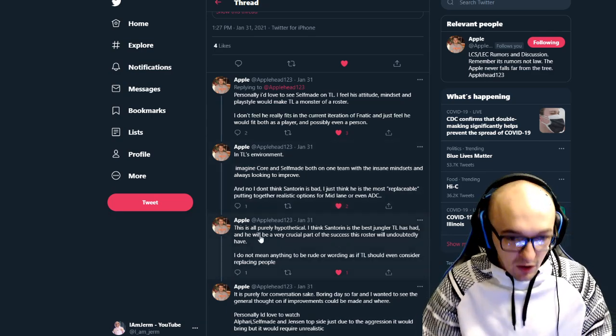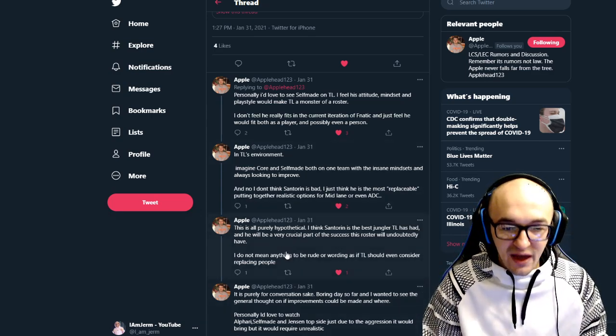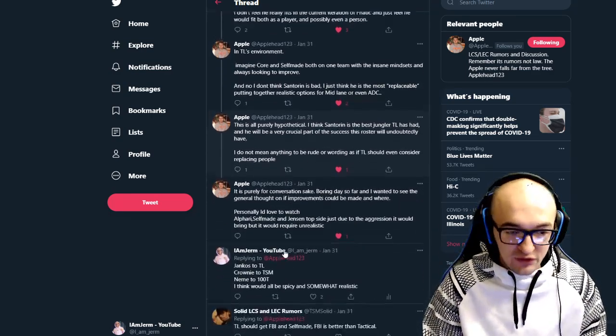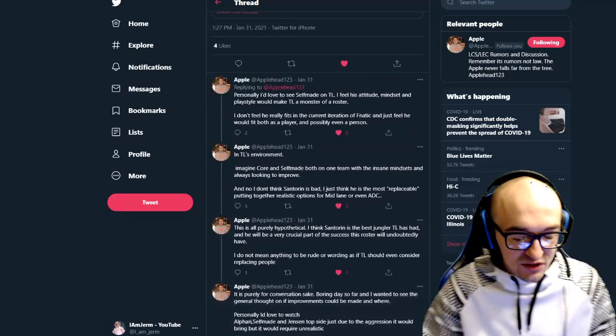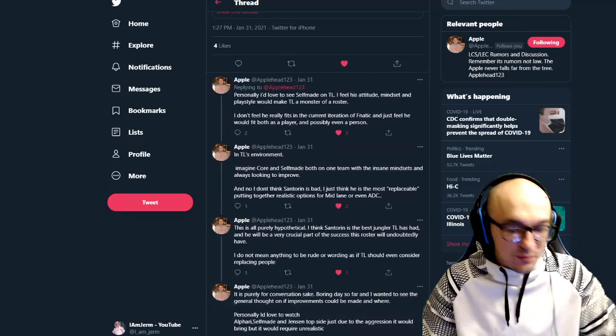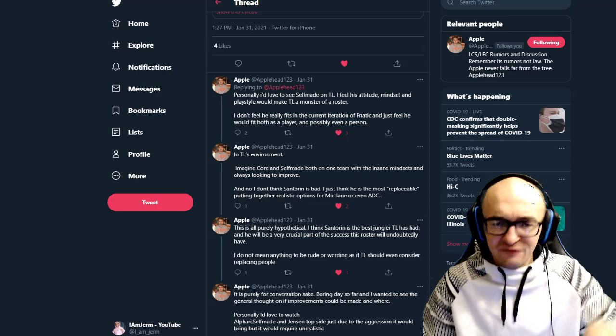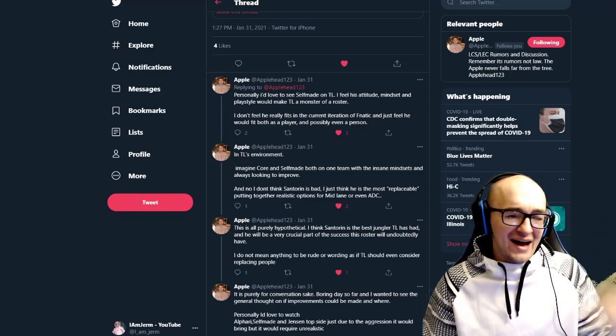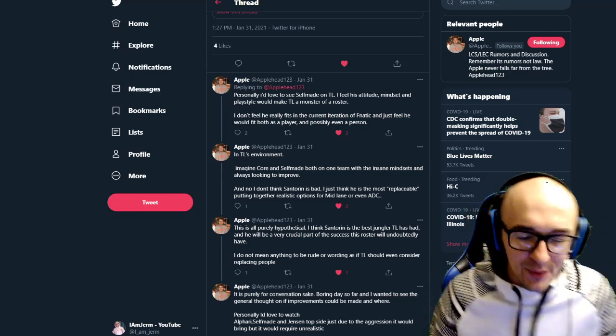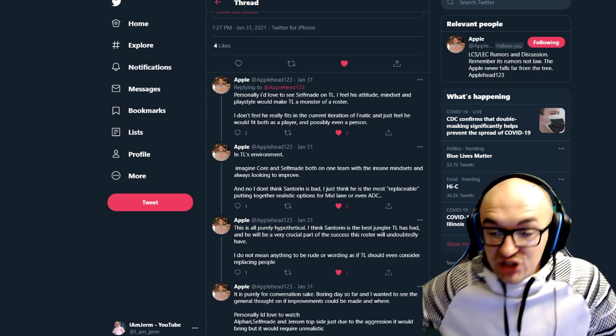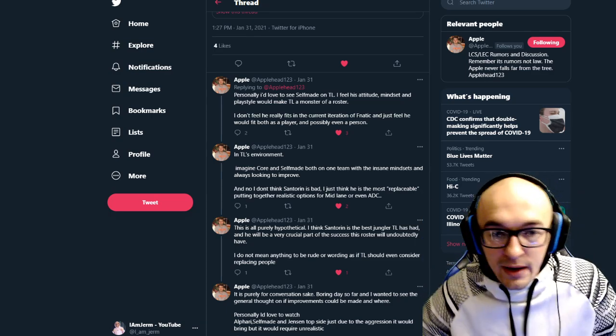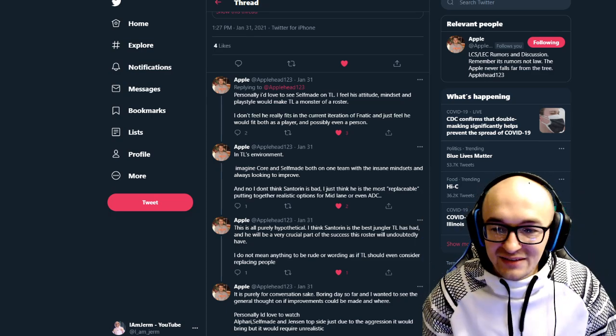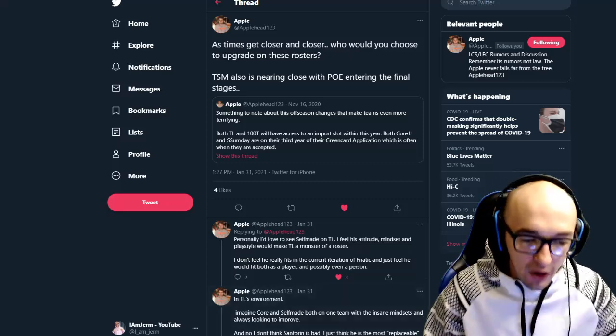And he said, in TL's environment, imagine core and self-made both on one team with insane mindsets. Always looking to improve. He doesn't think Santorin's bad. He just thinks he's really replaceable. I completely agree. Because there's not a lot of great options for mid lane or AD carry. Or realistic options for mid lane AD carry.